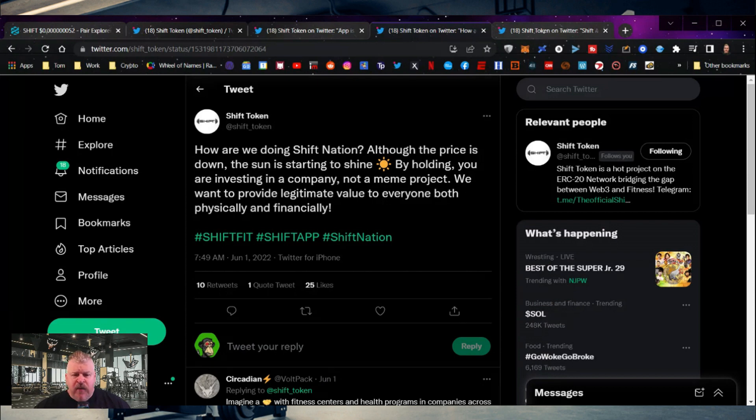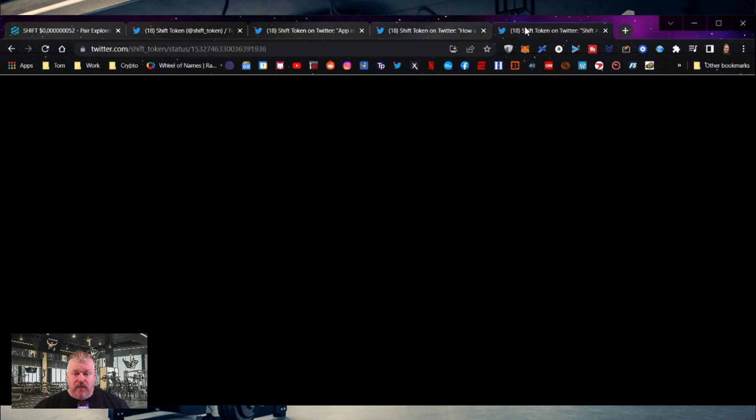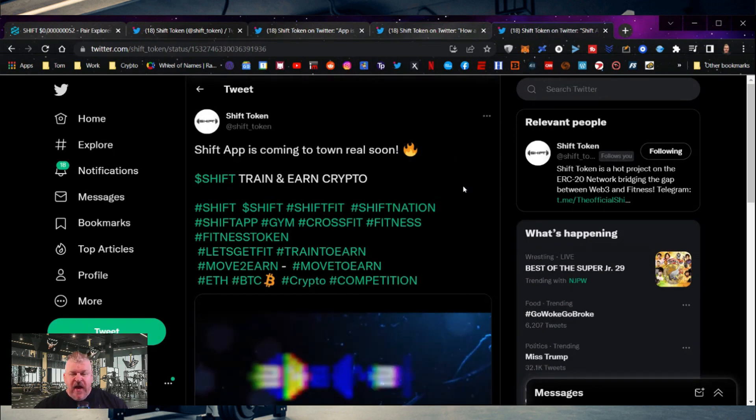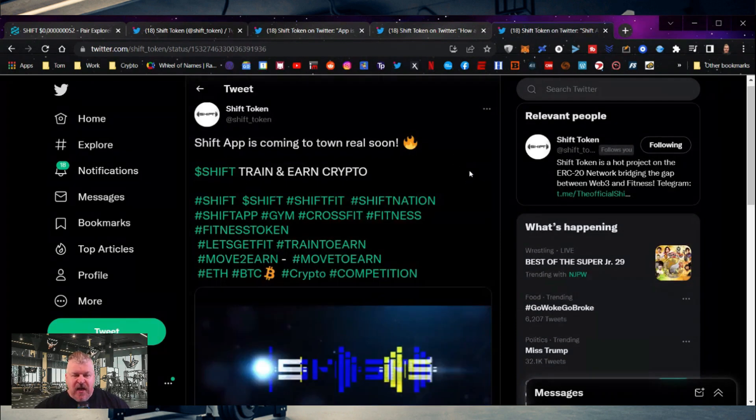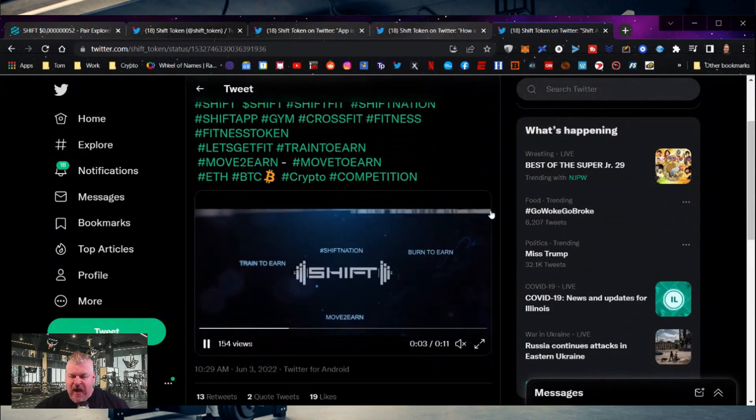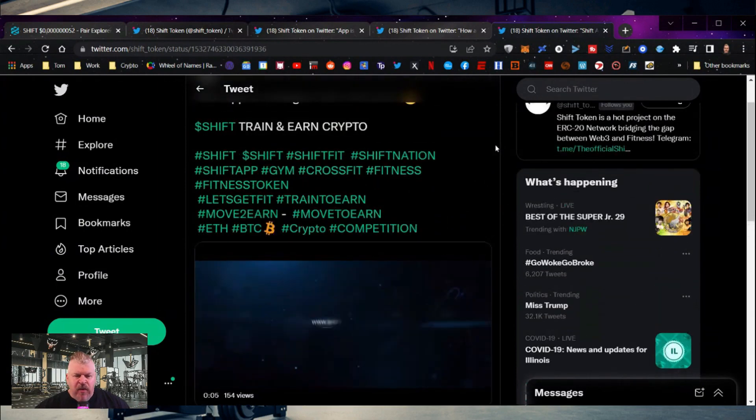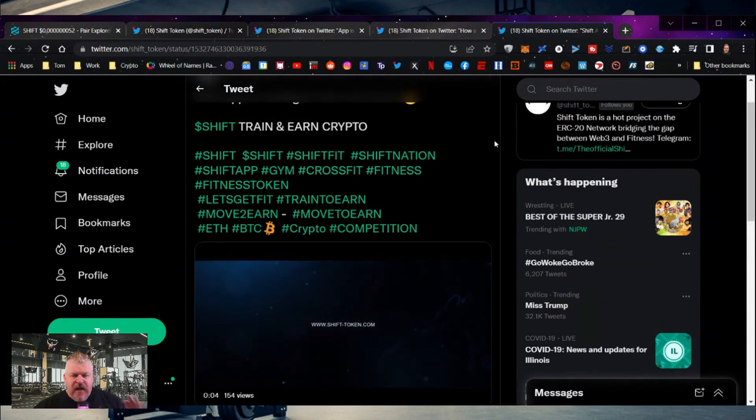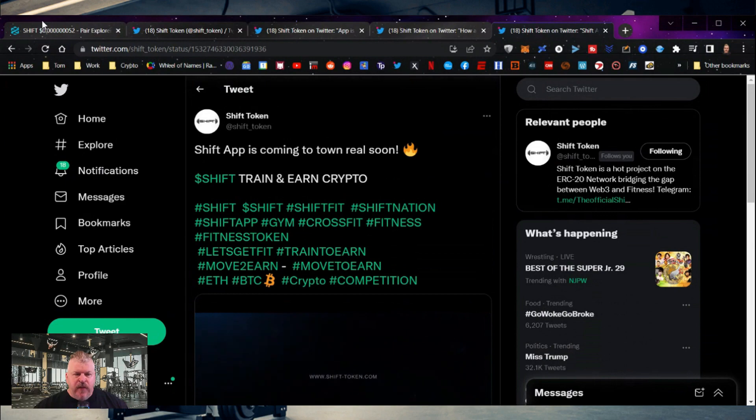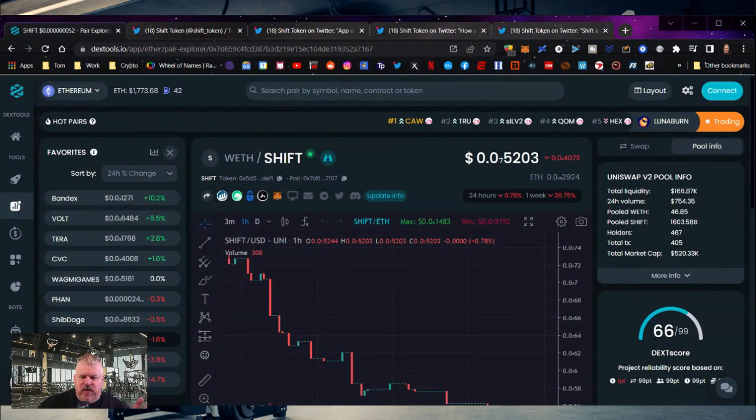your answer is it promotes fitness and wellness, and there's an app. And finally, the Shift app is coming to town real soon. Here's another quick ad. This just takes a second here. But guys, the enthusiasm is starting to build.